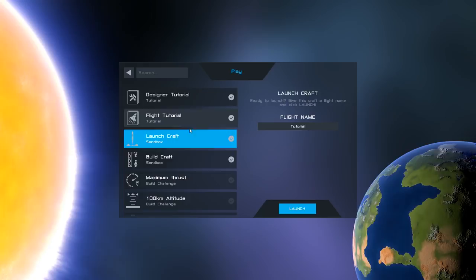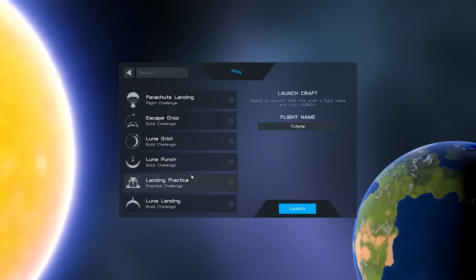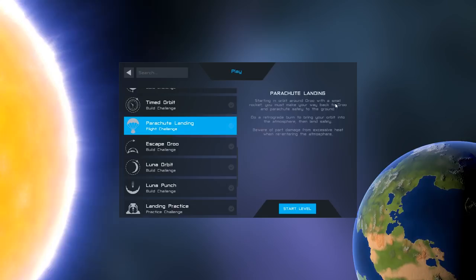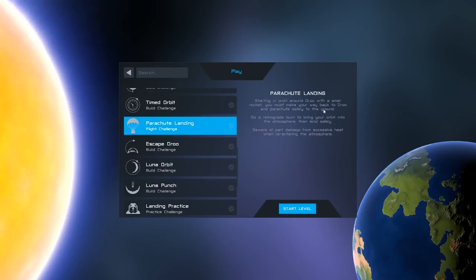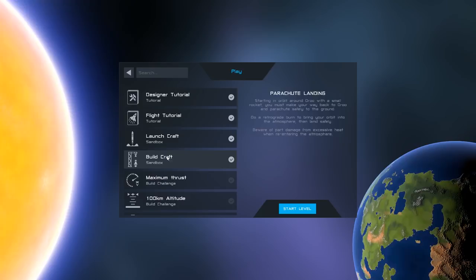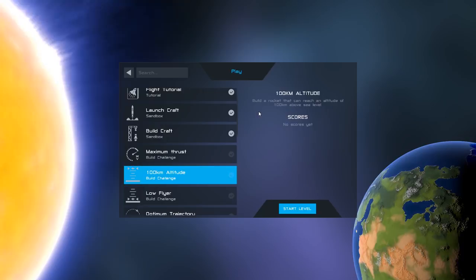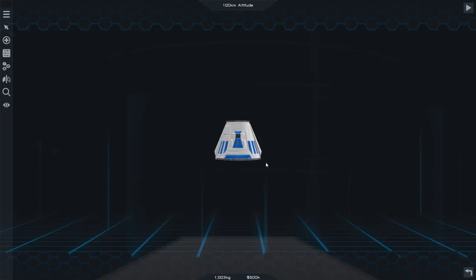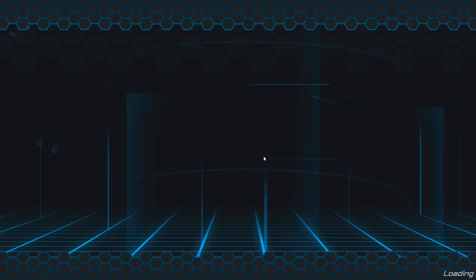We've got lots of different challenges here: low orbit, polar orbit, timed orbit, parachute landing. Let's go for the 100km altitude challenge. Build a rocket that can reach an altitude of 100km above sea level. There's our pod that we're surviving in. There's no kerbals in it which is a shame but anyway.